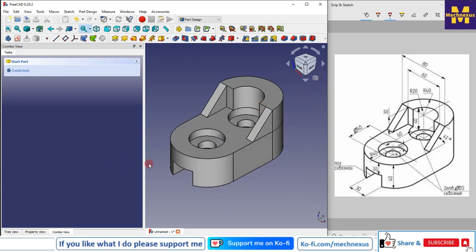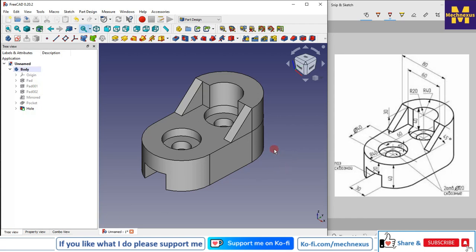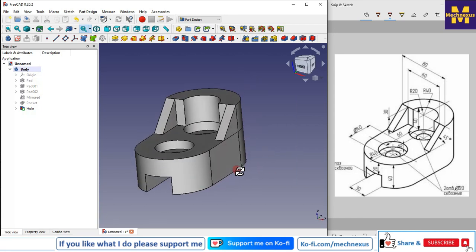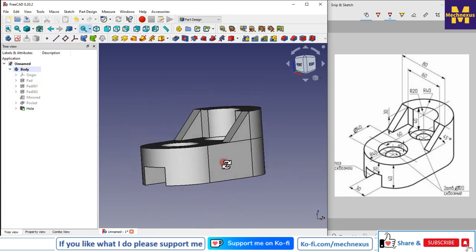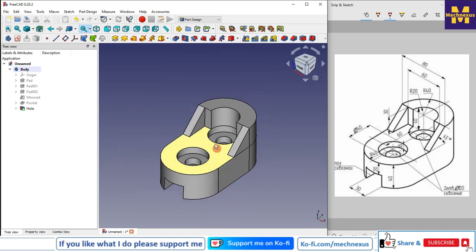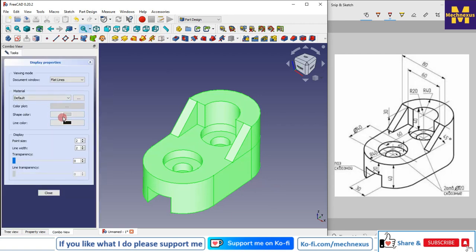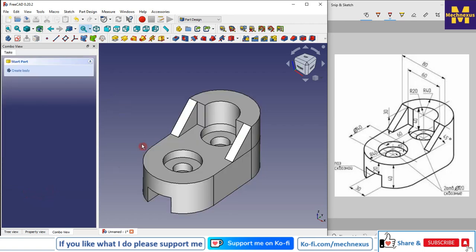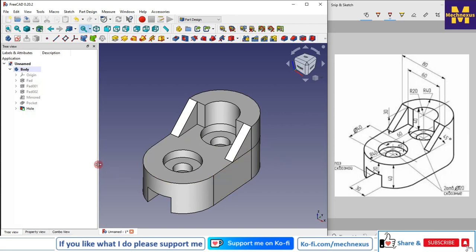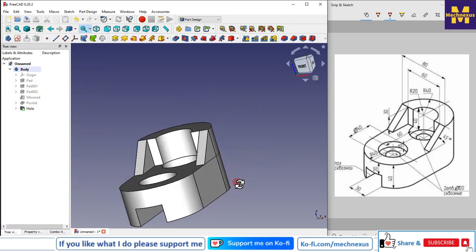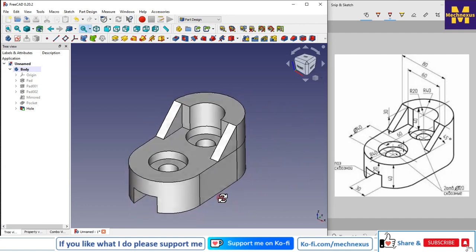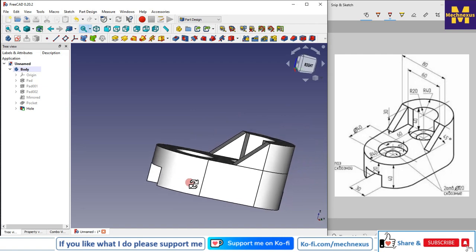So this is how to make counterbore holes in FreeCAD. We have successfully converted this isometric drawing into a 3D model with the help of the Part Design workbench. This tutorial is designed for beginner users. I will provide the source file and the 2D drawing in the video description so any beginner can practice with this isometric drawing. Finally, we can assign a color — I'll select Chrome — and close it. I'll come back with more useful FreeCAD tutorials. Please give your valuable suggestions in the comment section. Thank you for watching and thank you for your valuable time.